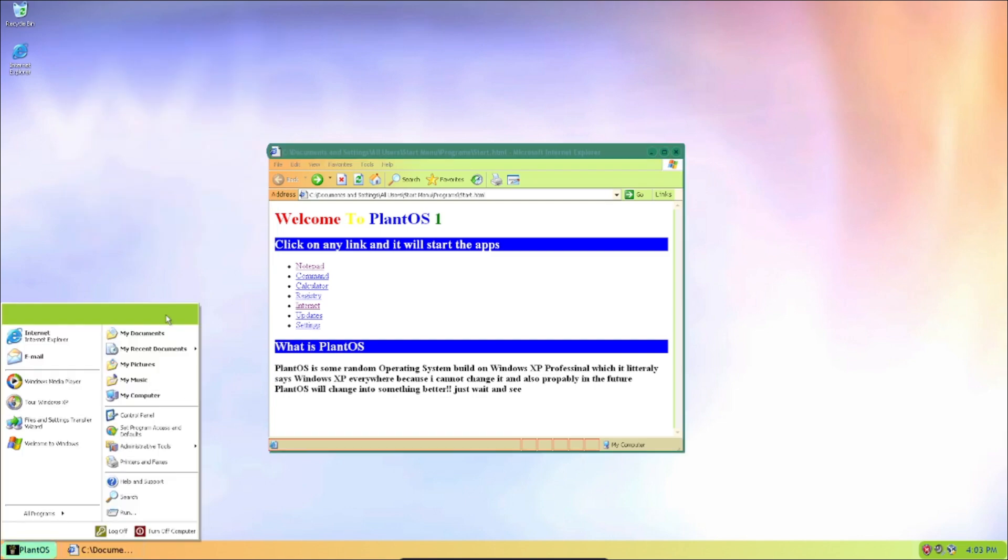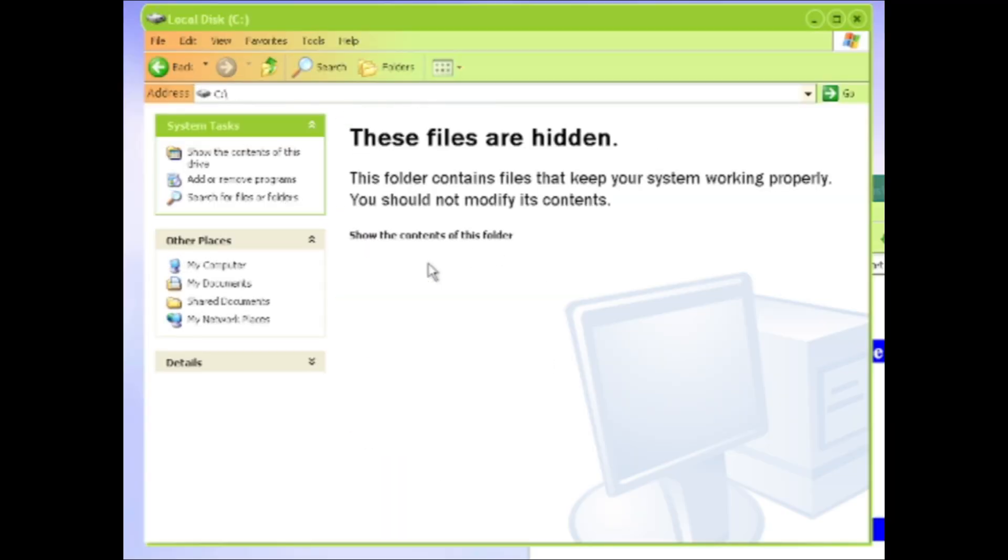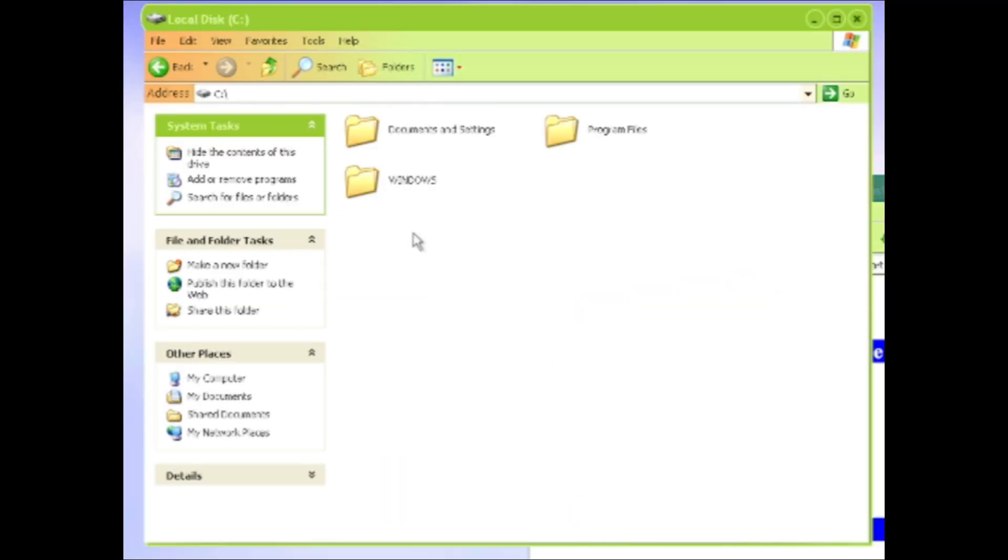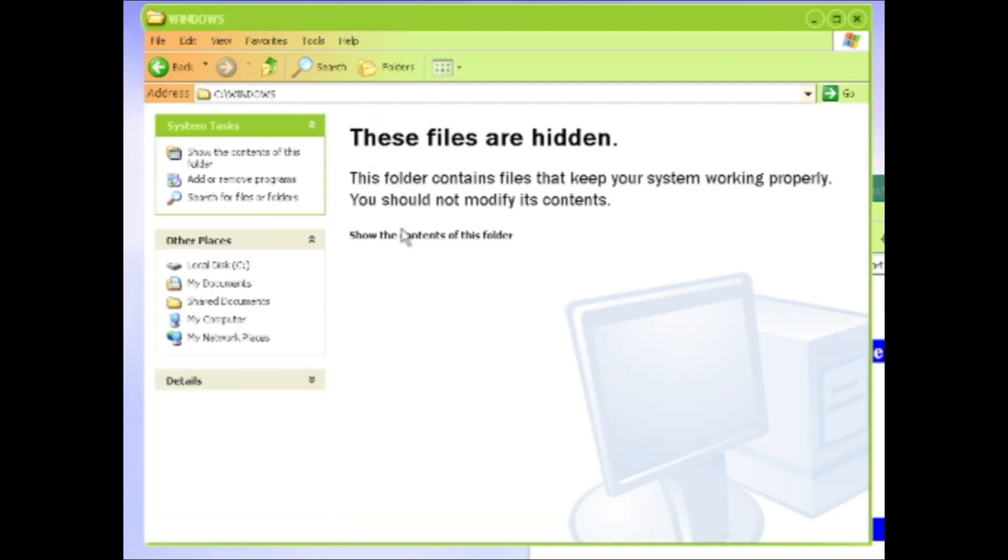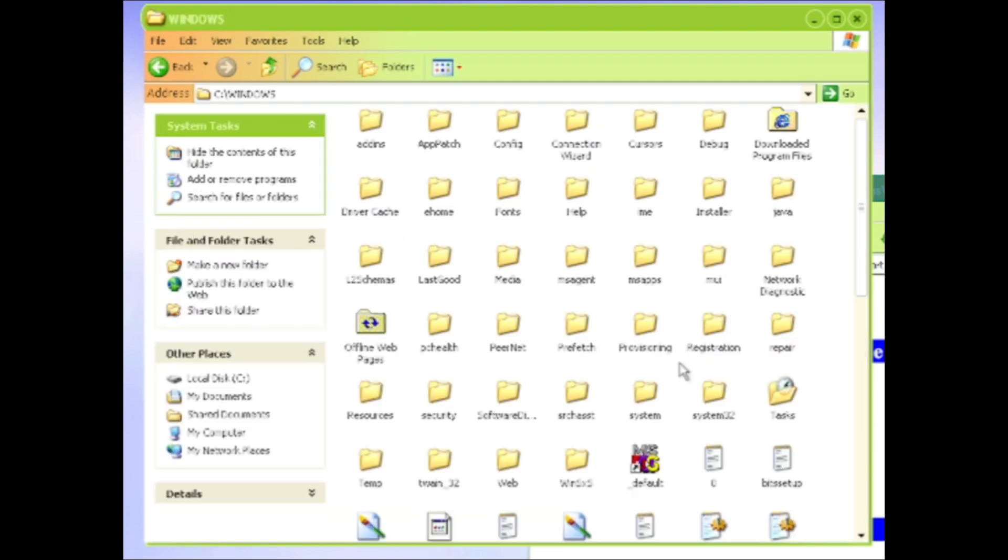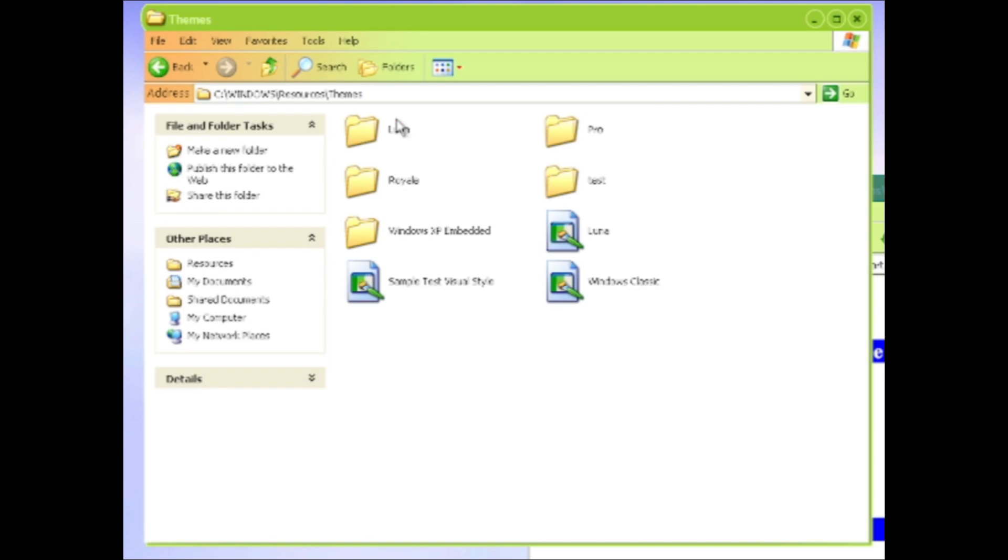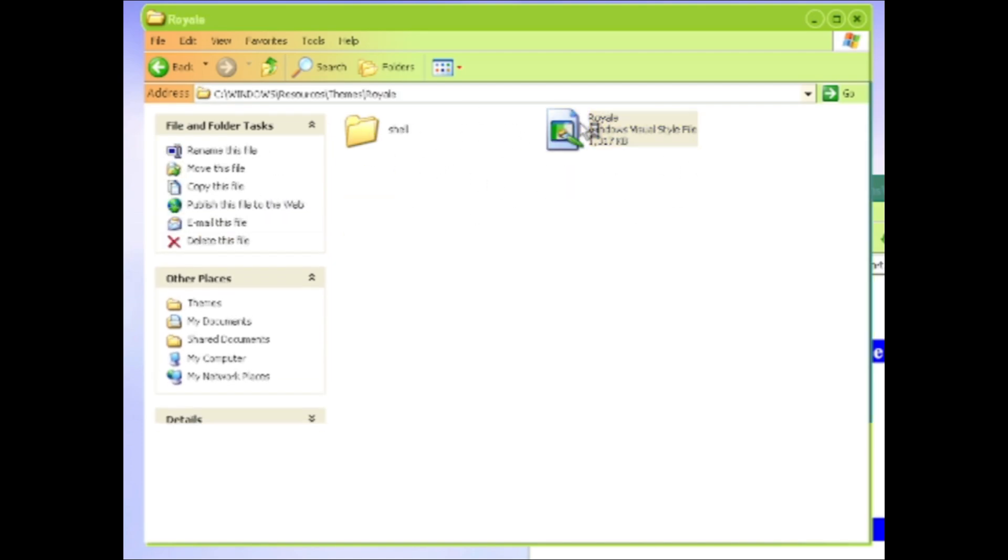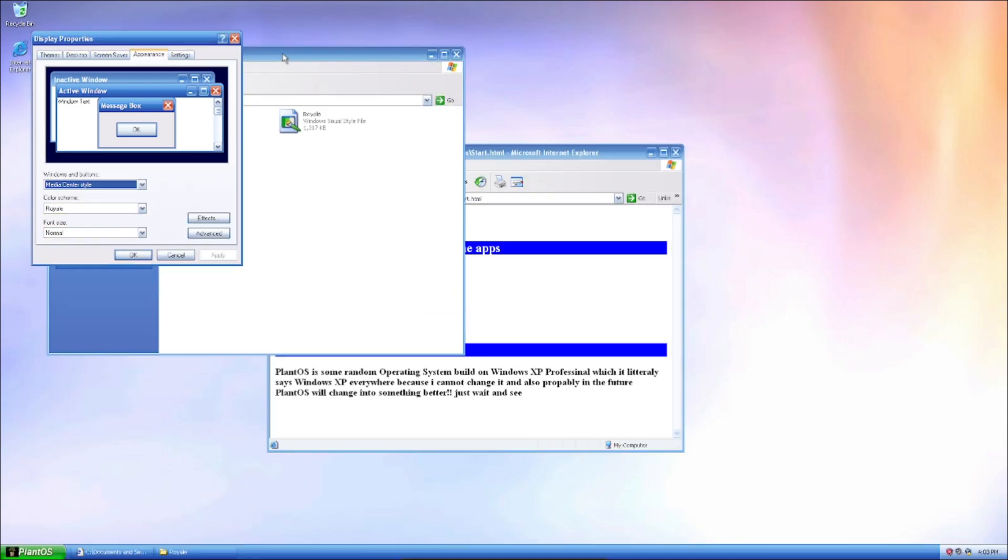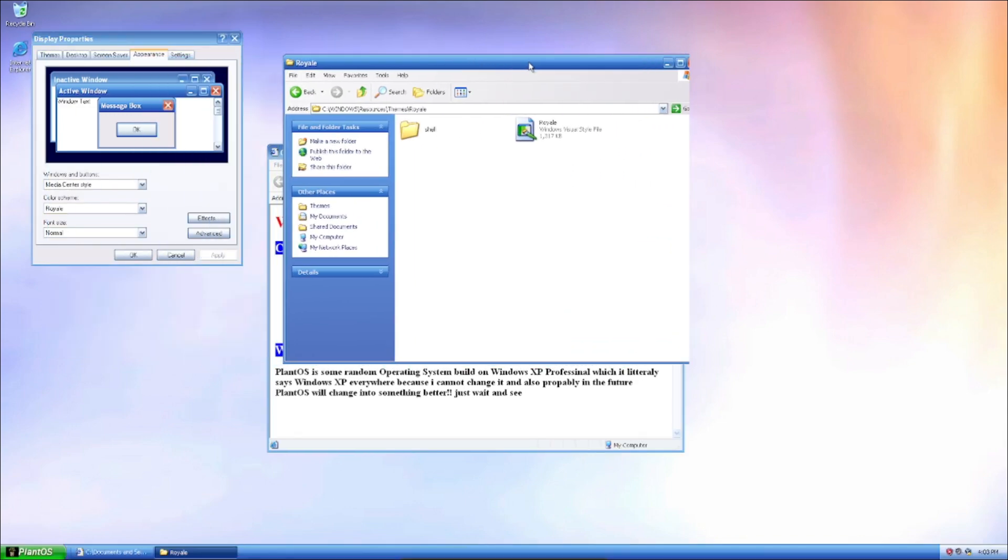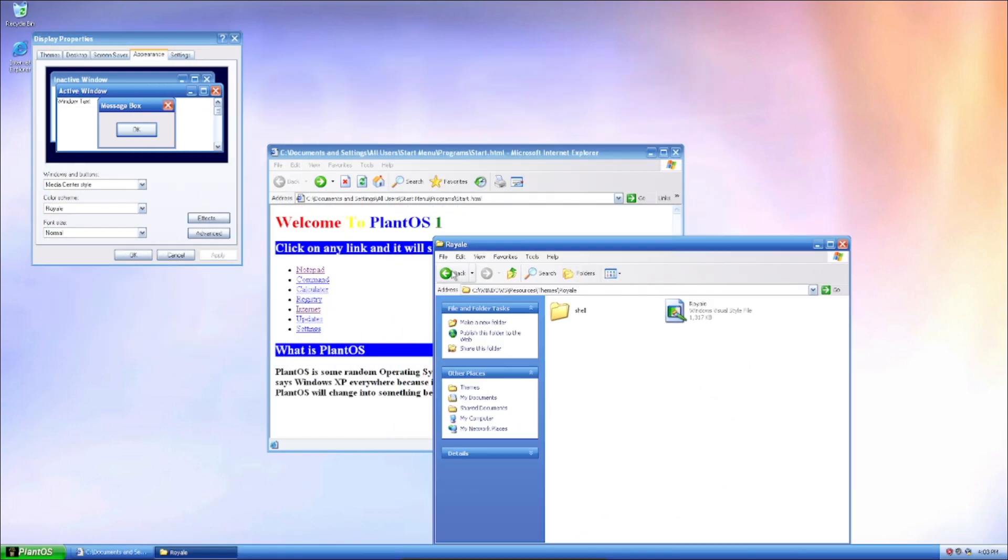But there's also other themes which aren't showing for some reason. So what we have to do is go here. And to check out those themes you have to go to the Resources and Themes. And you can see all these other themes here. Like we got the Royale theme, which is this one here, which looks good.